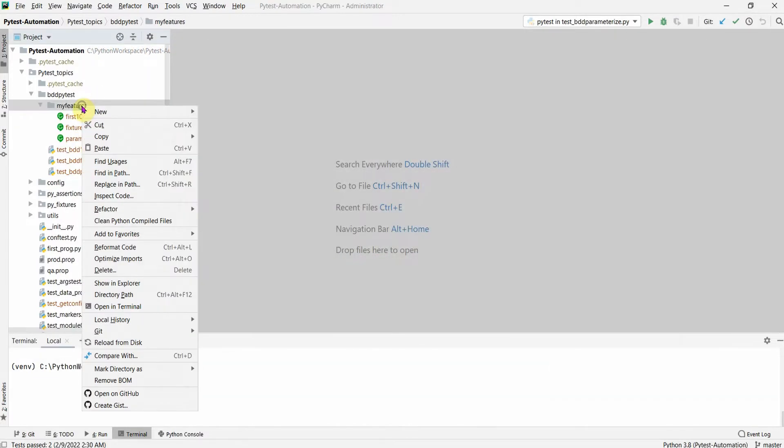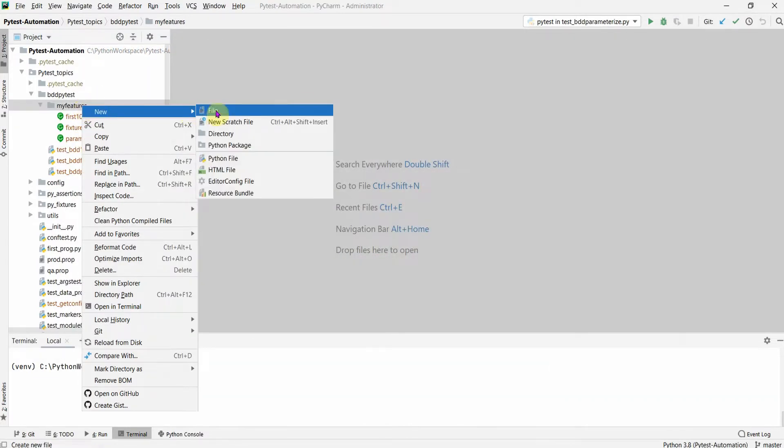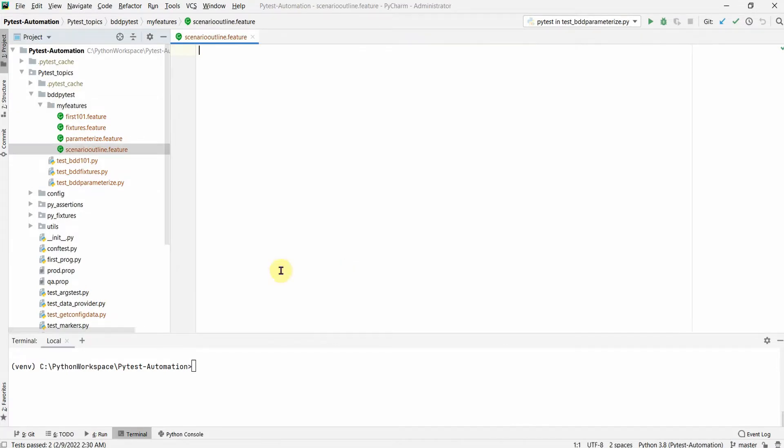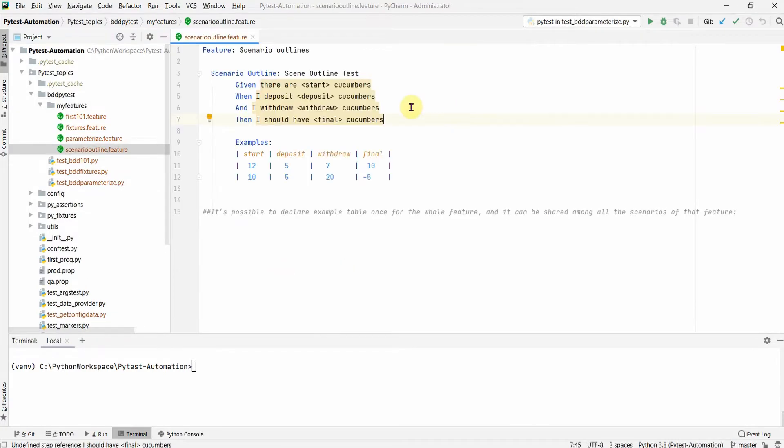So let me start by adding the feature file scenario outline dot feature feature file. Okay, so this is the feature file. I have just named it as Scenarios Outline but you see here what we are doing actually.